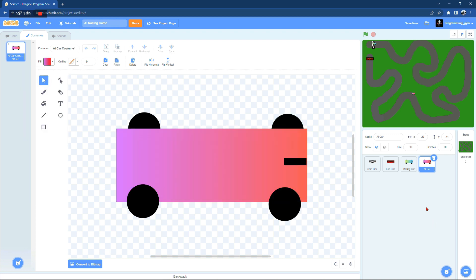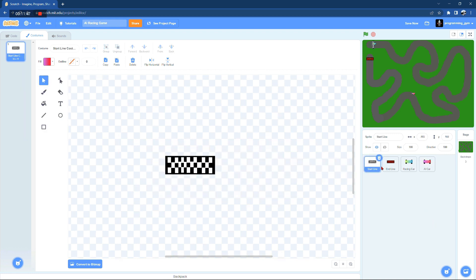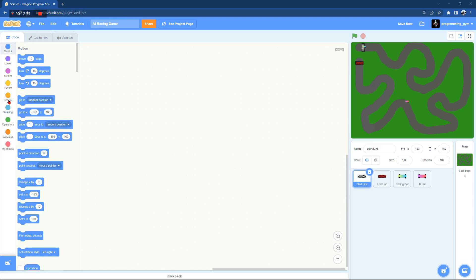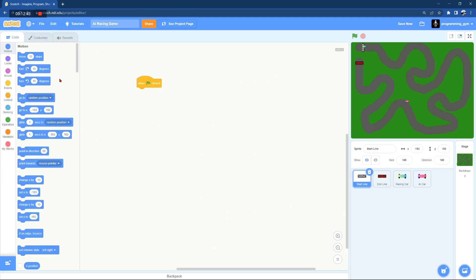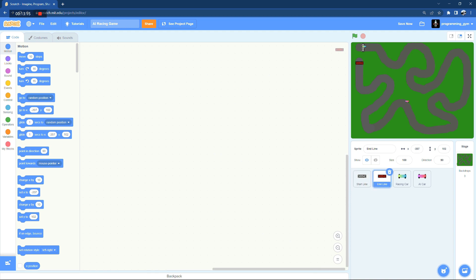I think we're pretty much done with designing the assets and it's time now for some coding. The first thing to do here is to relocate or place the start and end line accurately on the track.